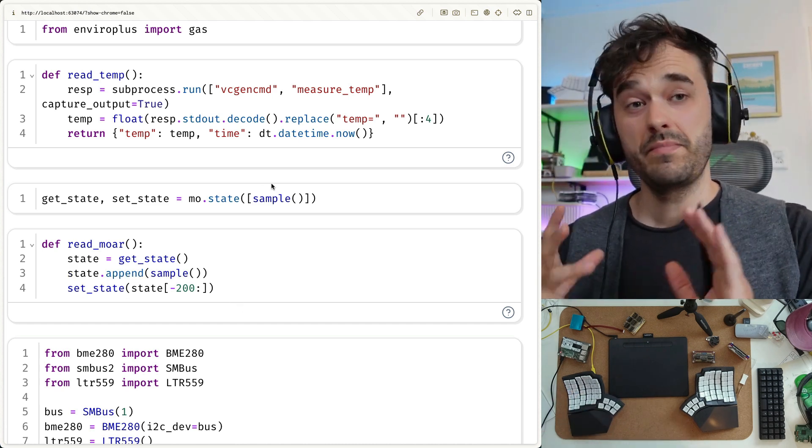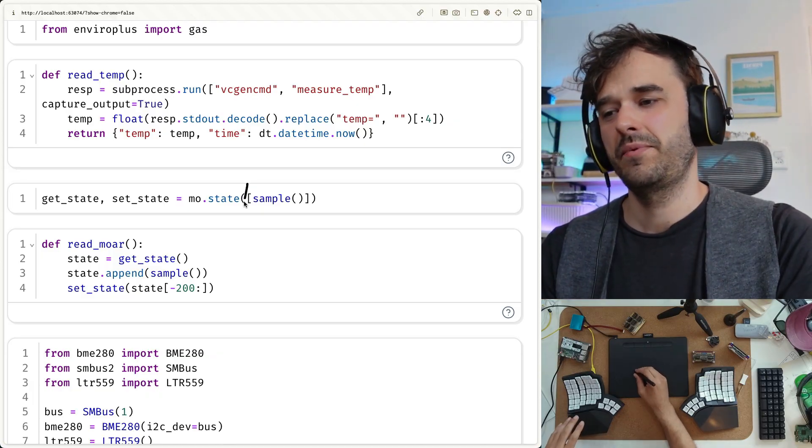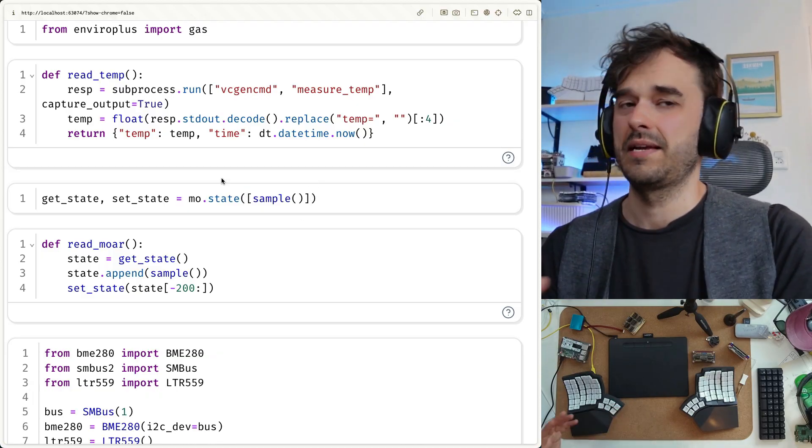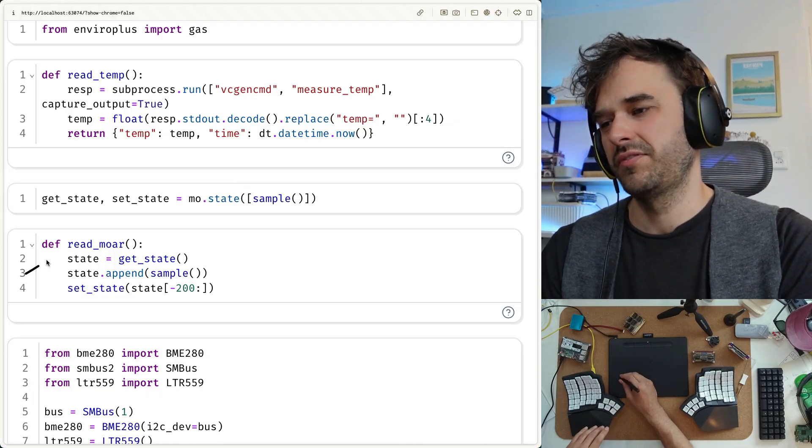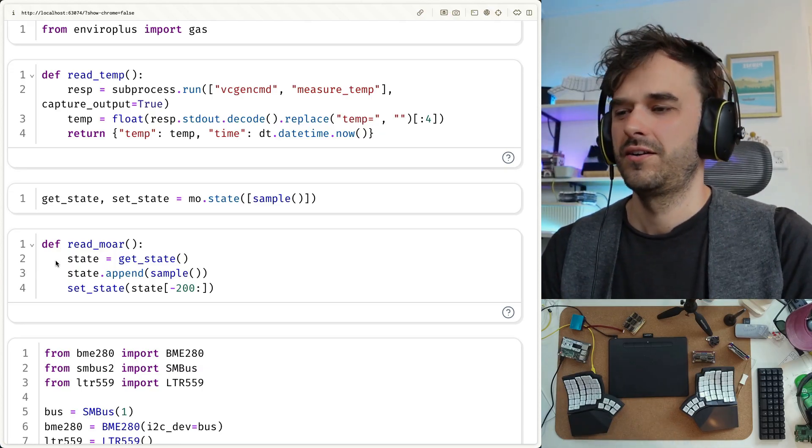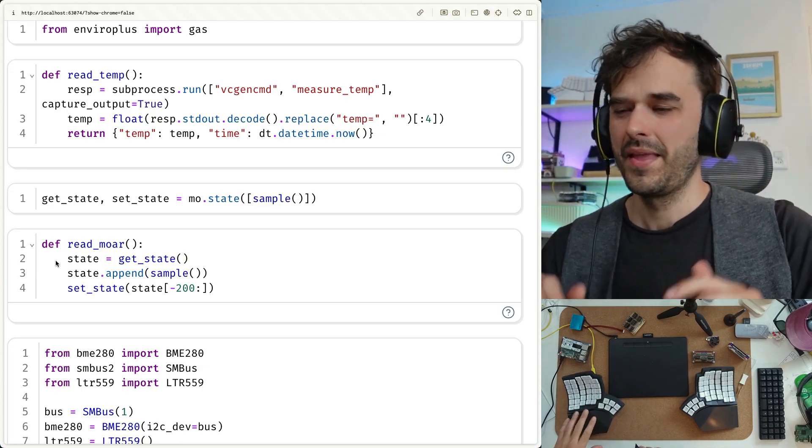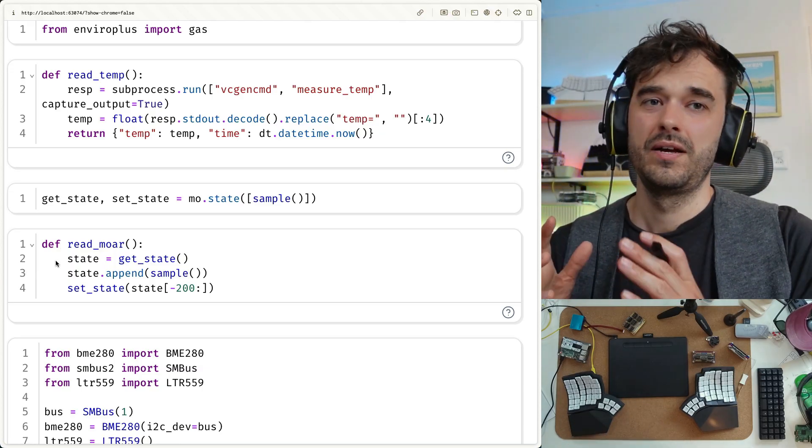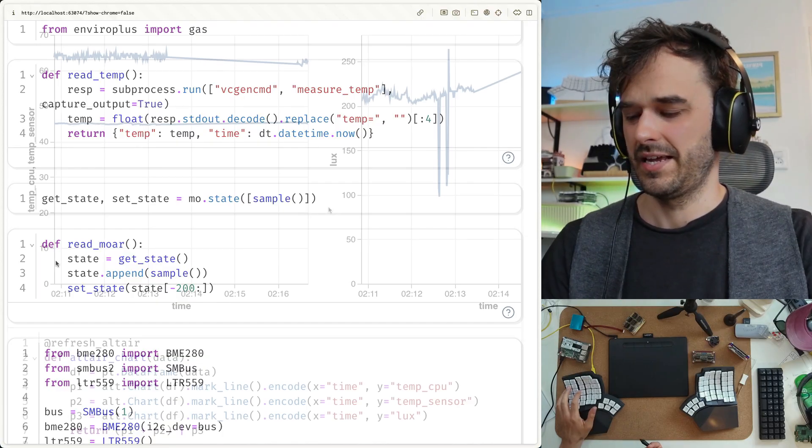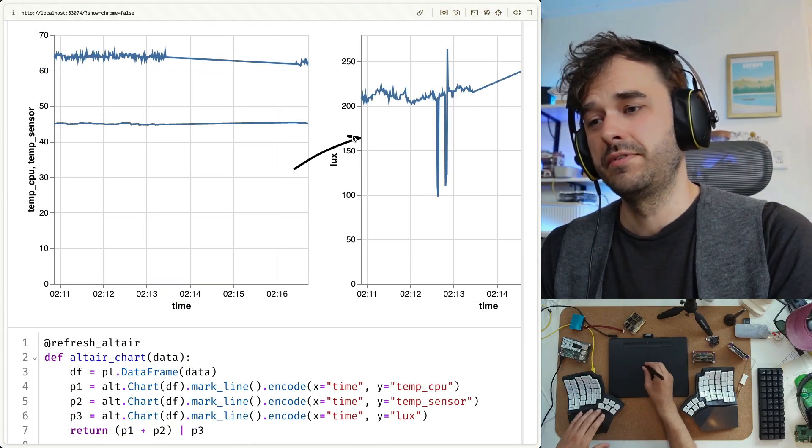But I suppose the main milestone, at least mentally now, is that we had a function called sample that can sample some readings. And I also have this other function I can just call called read more. And that is able to increase the state of the thing that I want to visualize. This brings us to these updating charts.